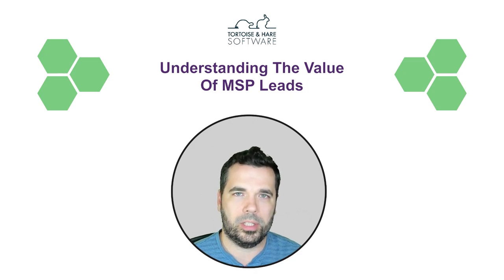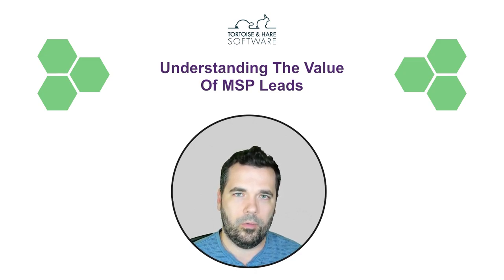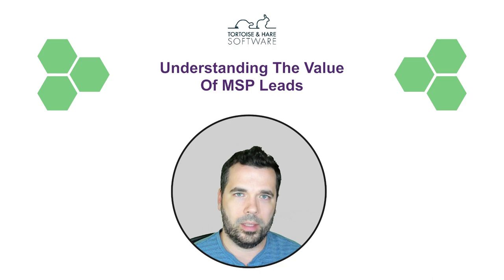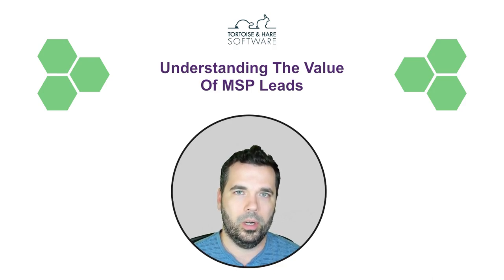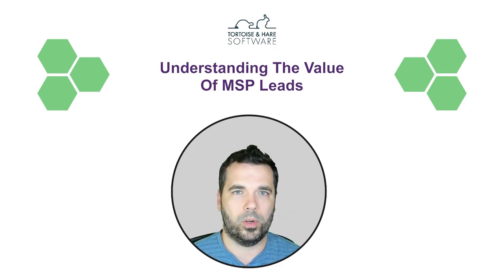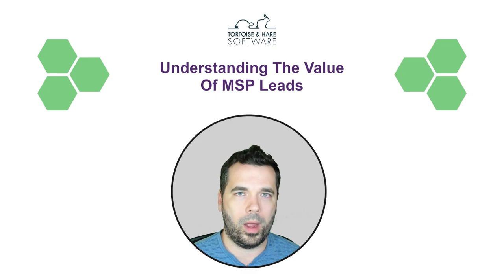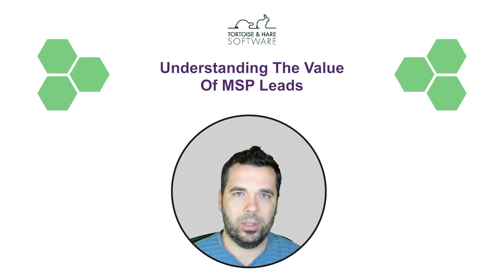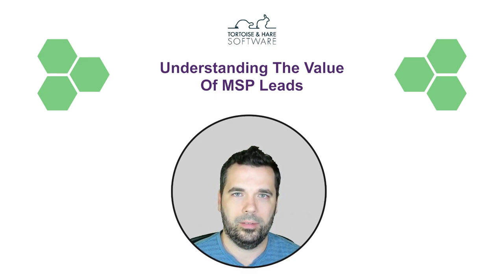...to get a better understanding for the value of the leads that I'm sending to clients, to help them see the big picture and understand what sort of ROI they're getting on marketing. So without further ado, let's dive in.